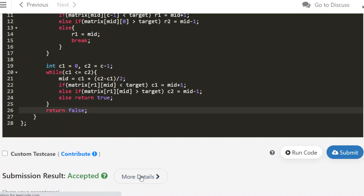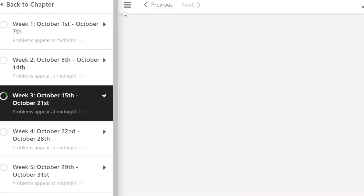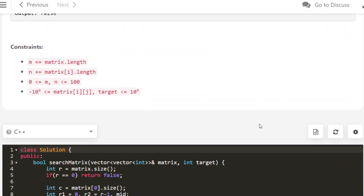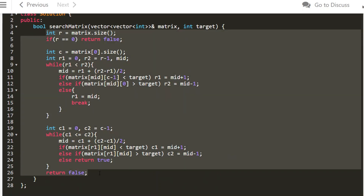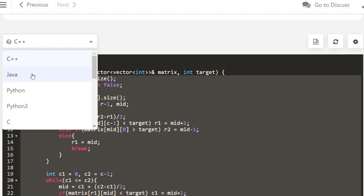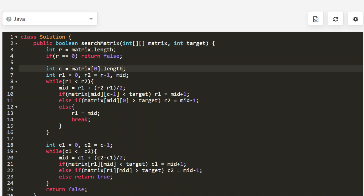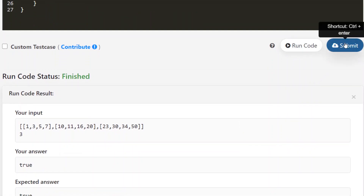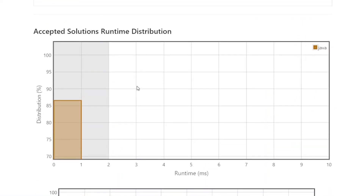The solution is accepted. The runtime is 4 milliseconds — 99.61 percentile — so we are on the top side. Most other solutions take longer because they may not have optimized for log r plus log c. Let's do the same in Java — we hardly need to change anything. The Java solution is also accepted and again we are right on top.